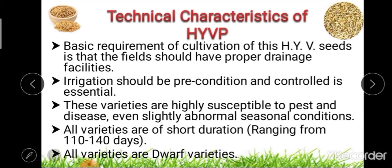Third, these varieties are highly susceptible to pest disease and even slightly abnormal seasonal conditions. Fourth, all the varieties evolved during this program are of short duration, with the period ranging from 110 to 114 days.